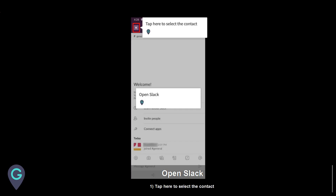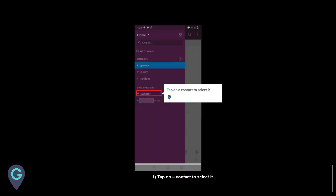Open Slack and tap here to select a contact. Tap on a contact to select it.